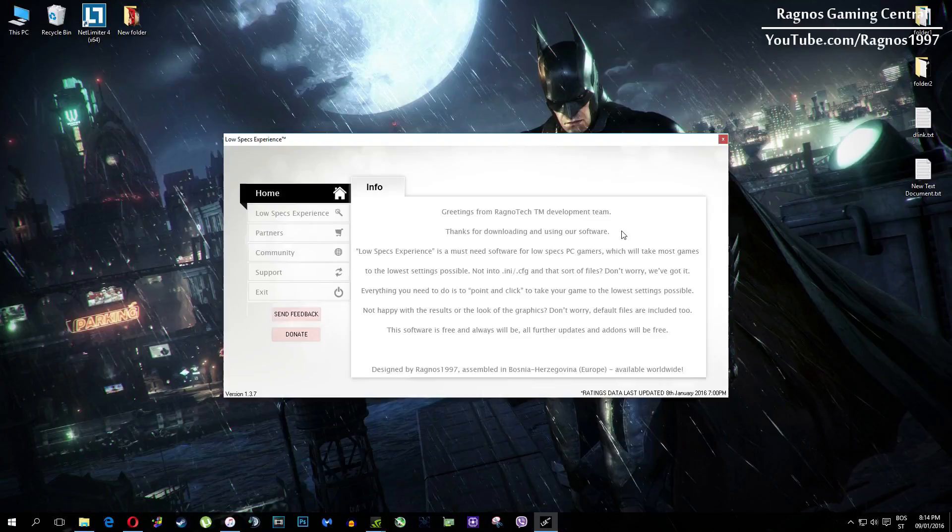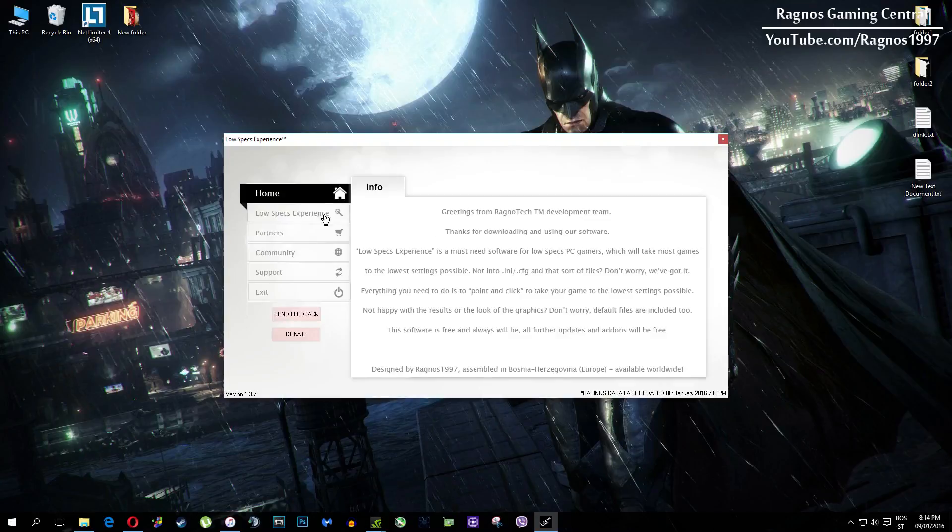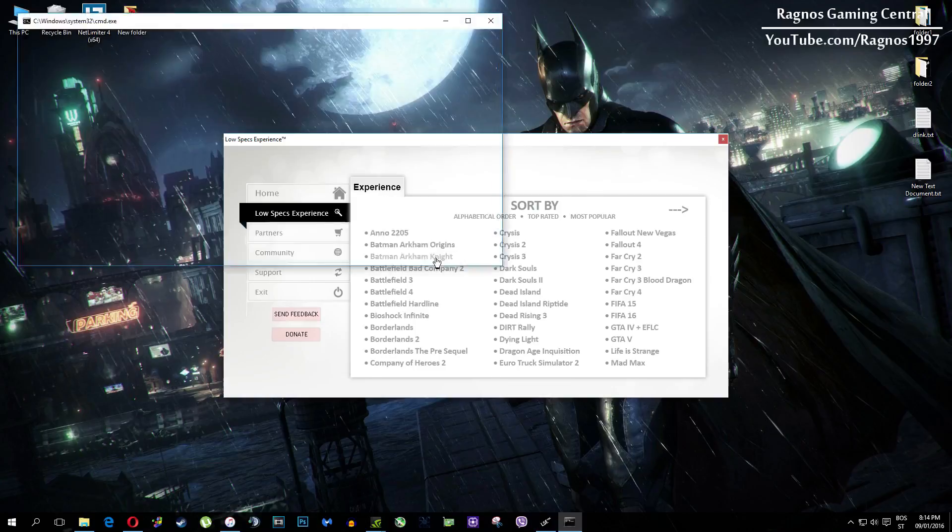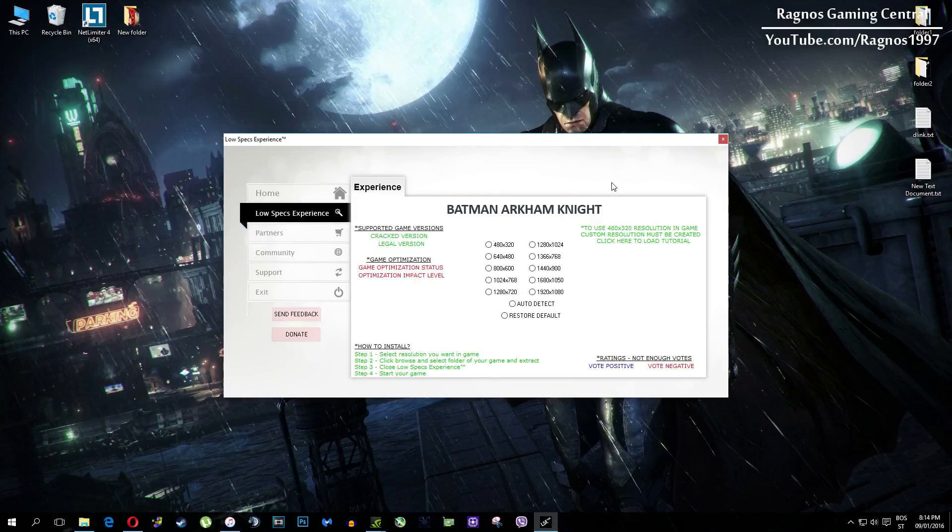Once you open it, this screen should pop up. Click on Low Specs Experience, then select Batman Arkham Knight and this menu should load.